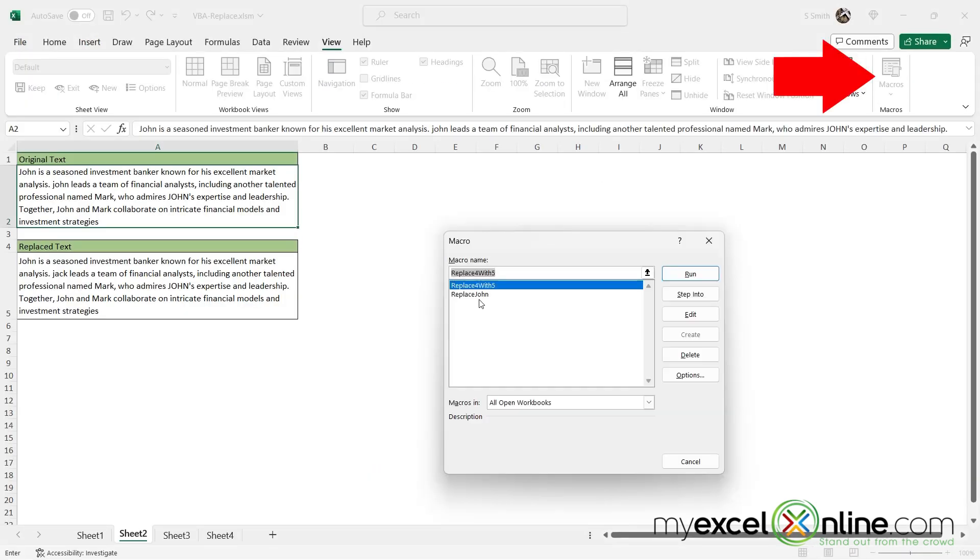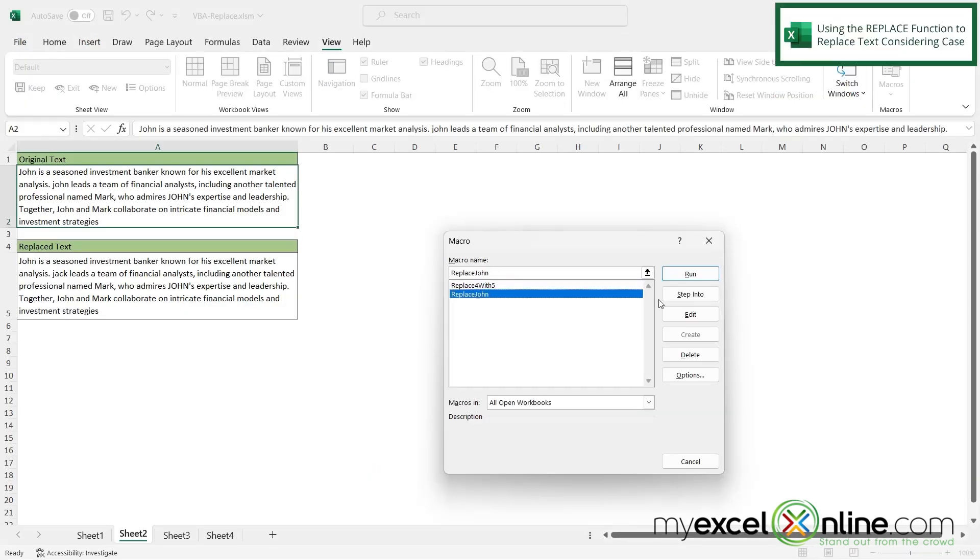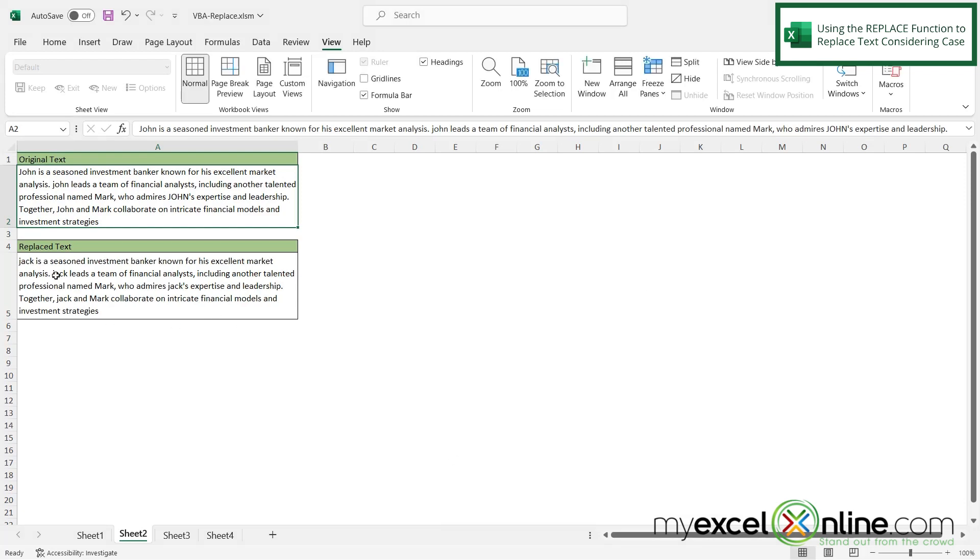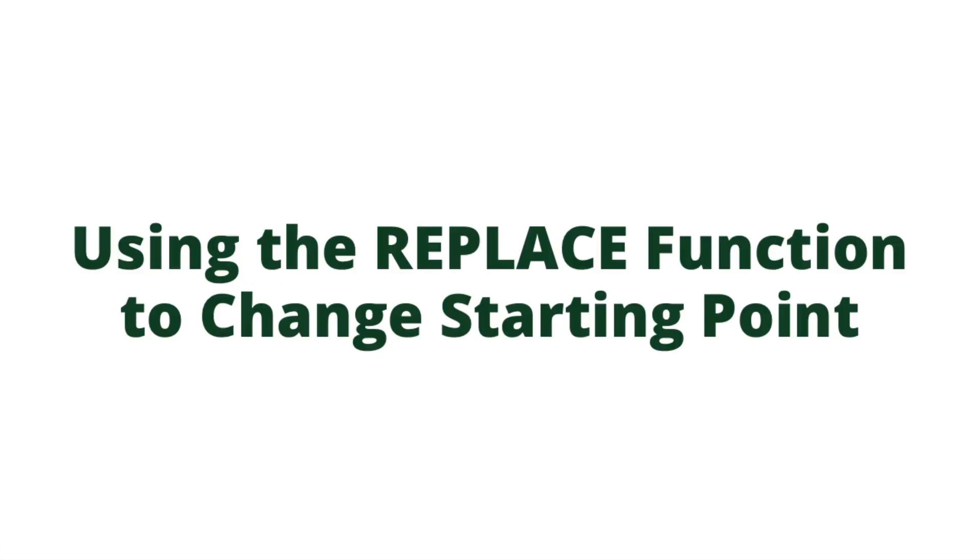If I go to macros and click on replace John and run it this time I can see that all Johns have been replaced by a lowercase Jack. So this John this one that's in all caps and this one that started with a lowercase. So if you want to ignore the case then you do have to put in that VB compare argument.